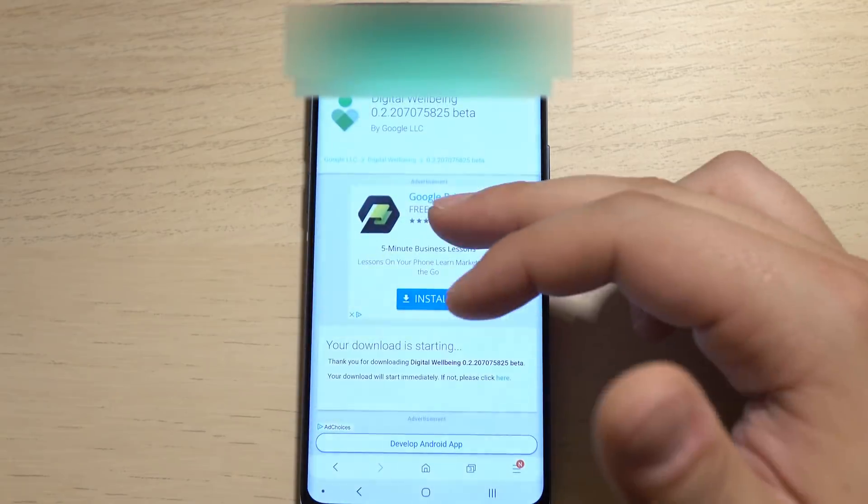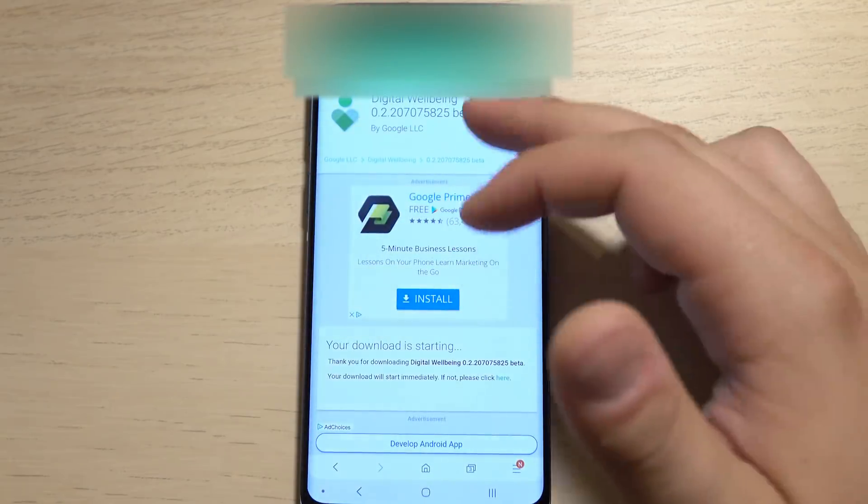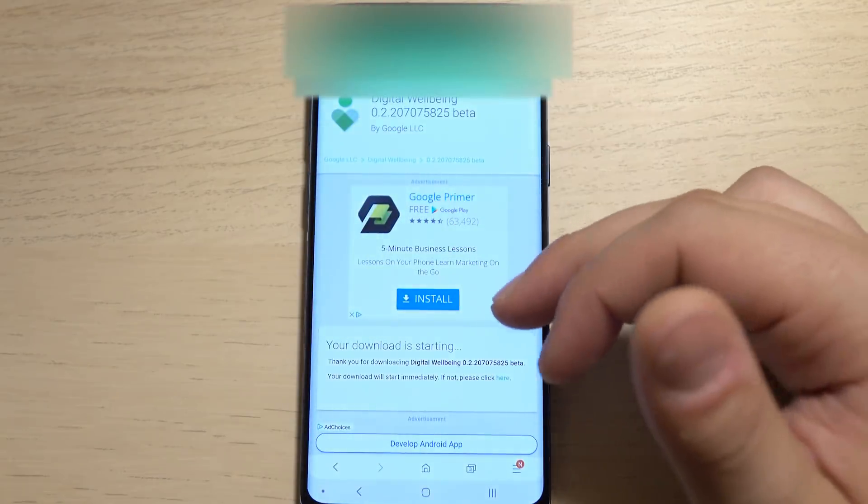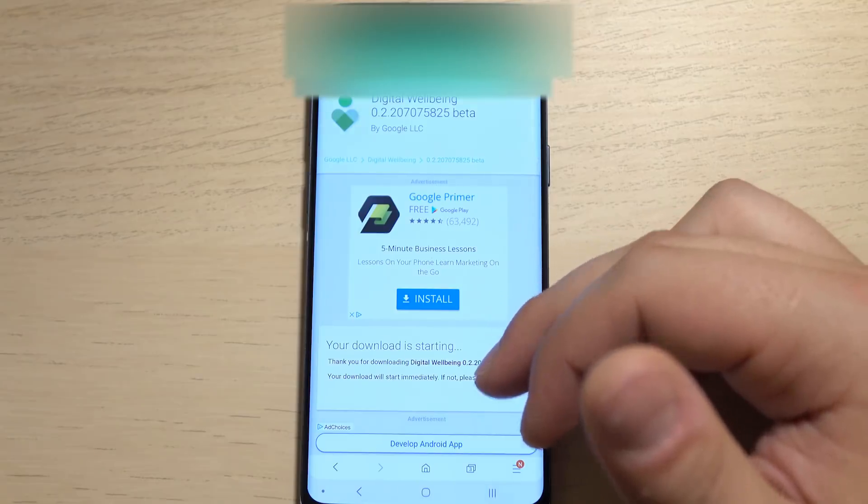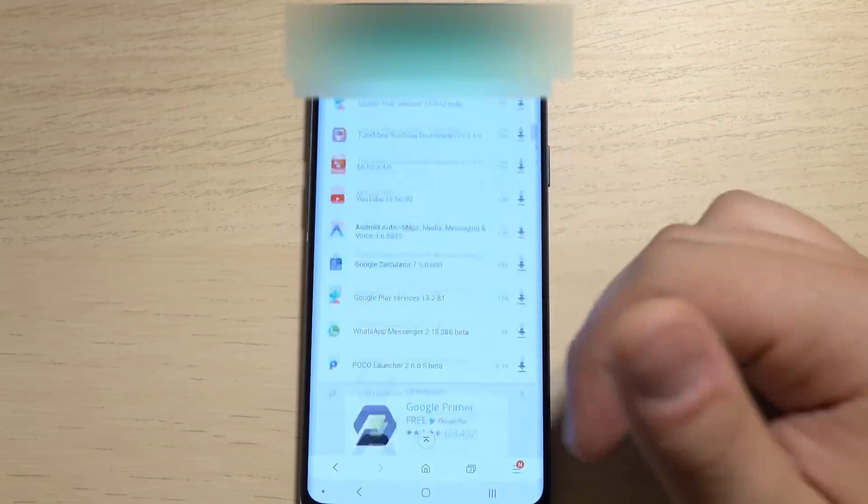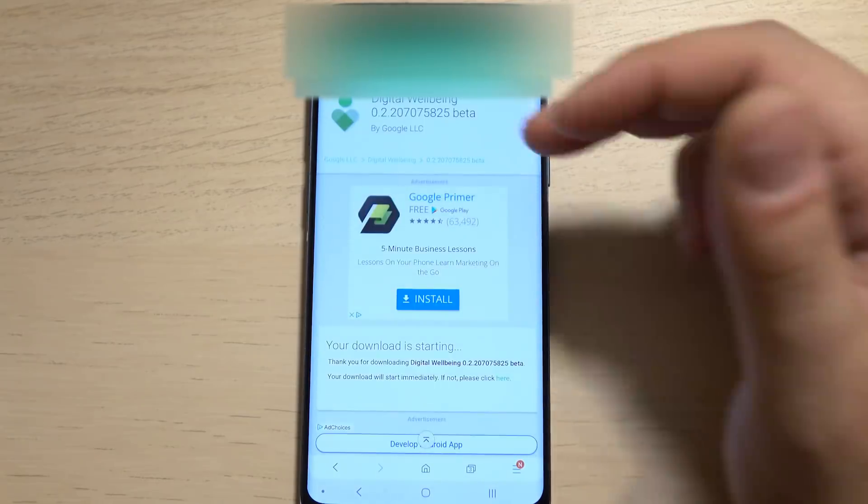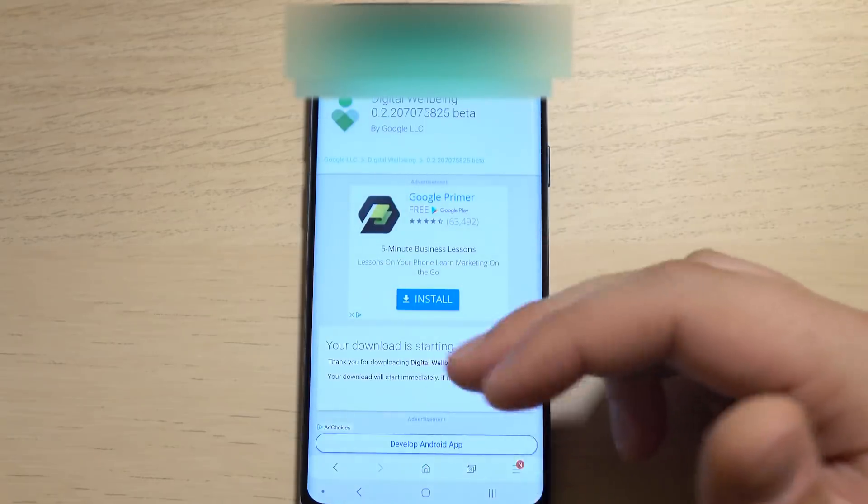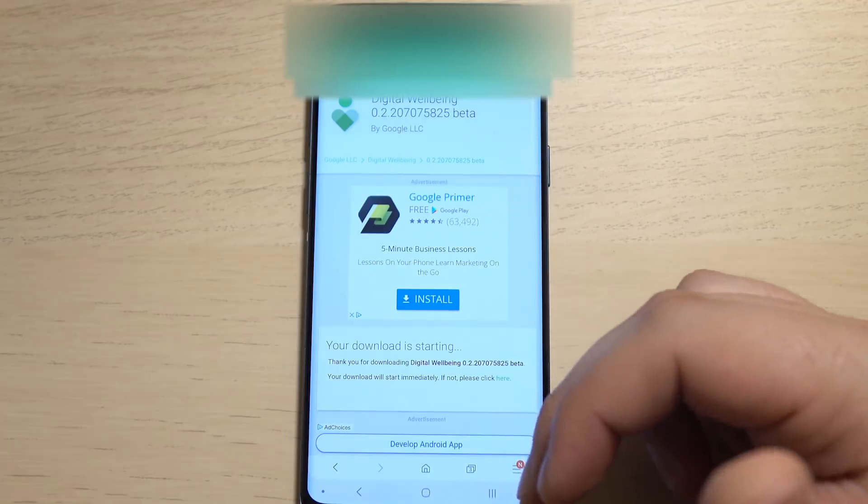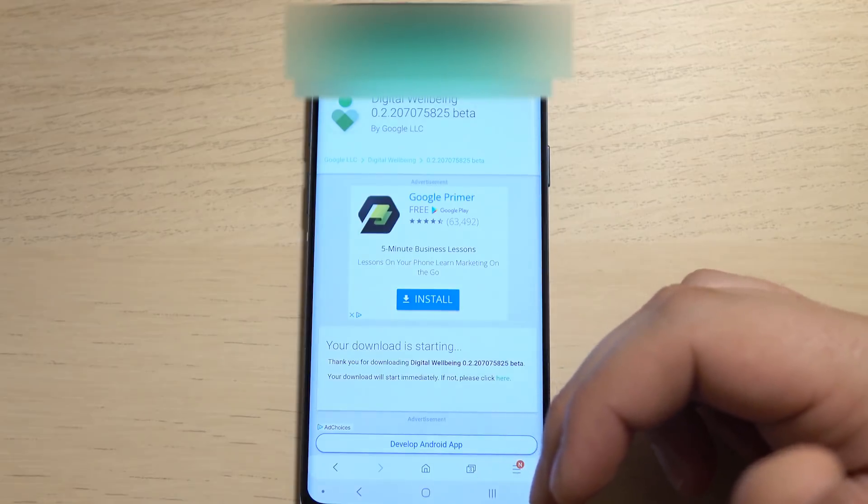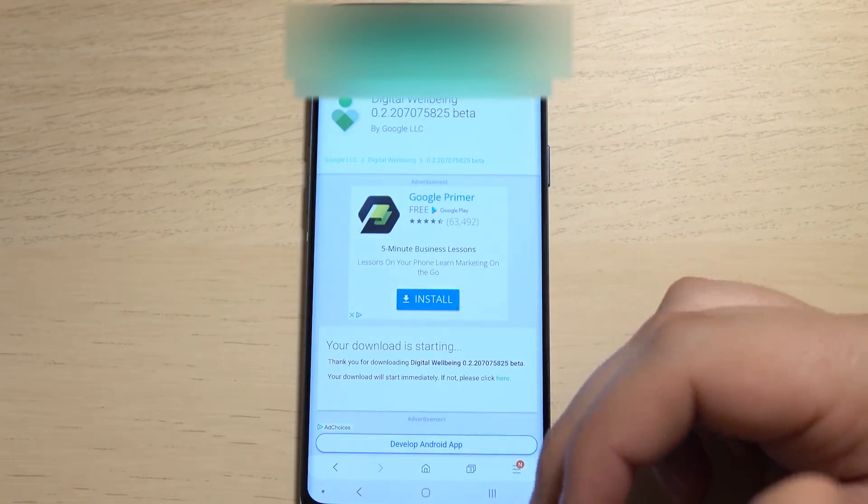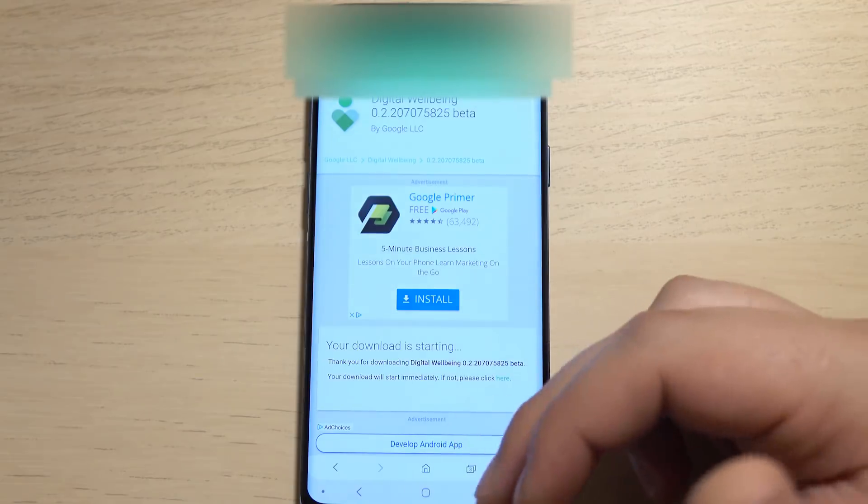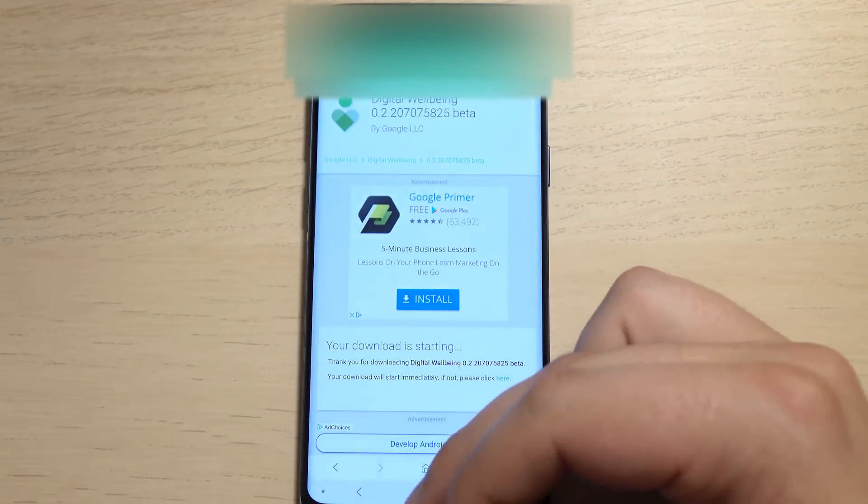So that's the major change there. Samsung Internet also got an update. Now we have this up on the XDA portal that you can go ahead and download. It's got rounded textures and just revamped all around. Samsung really did that. They went ahead and revamped most of their software. I think it looks pretty good.